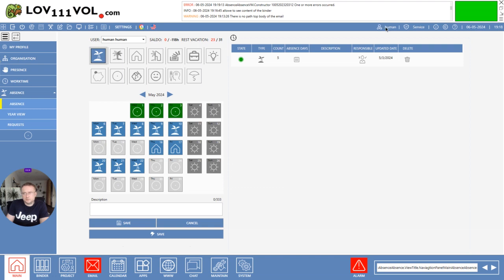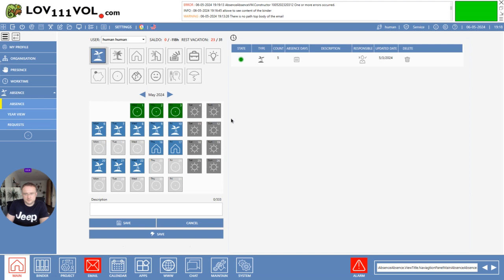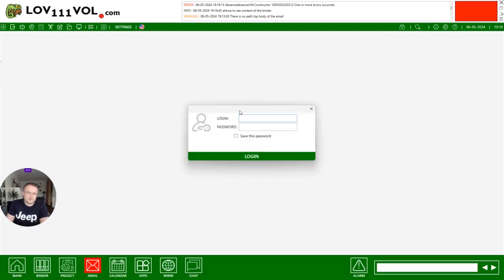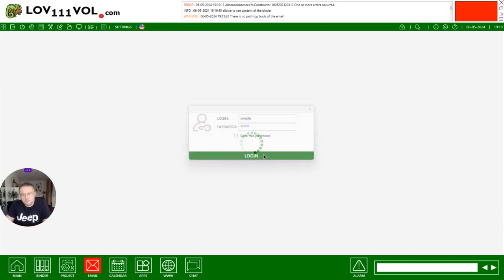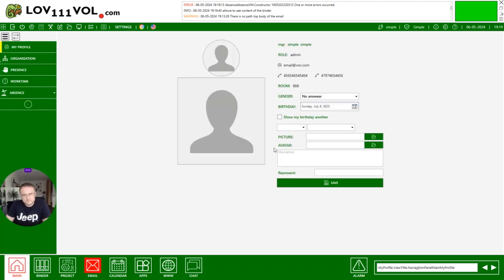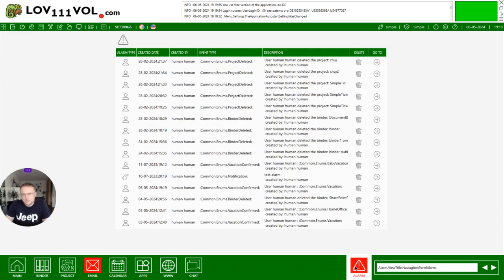I switch now the user. Simple, simple. And the alarm is not red yet, but it should be red. That means we get some notifications and human is vacation here.